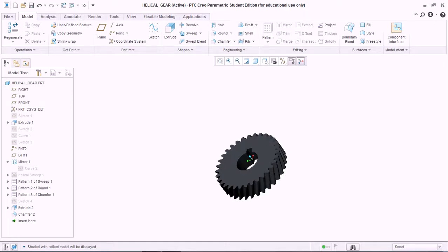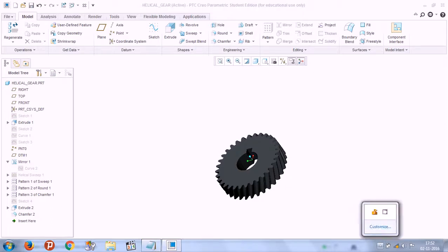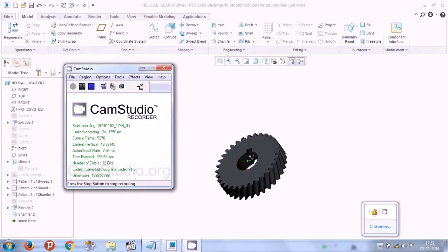So this is how a helical gear is created using the involute curve equation. For shading purposes you can shade this too. I hope you liked this tutorial — thank you for watching.